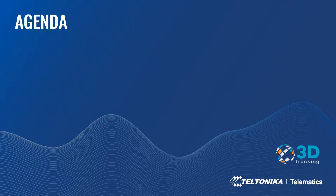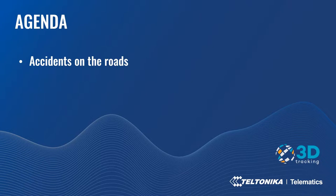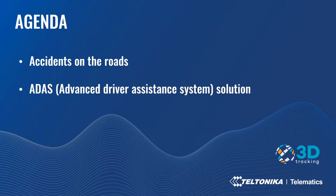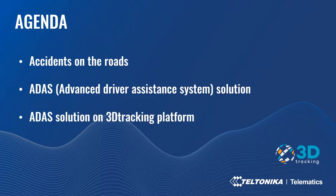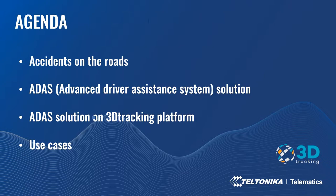Let's continue and go to the agenda. Today we'll talk about the accidents on the roads and what reasons are. I will present ADAS solution and what are the benefits and features. Later you will see the possibilities with ADAS solution on 3D tracking platform. I will present the use cases.